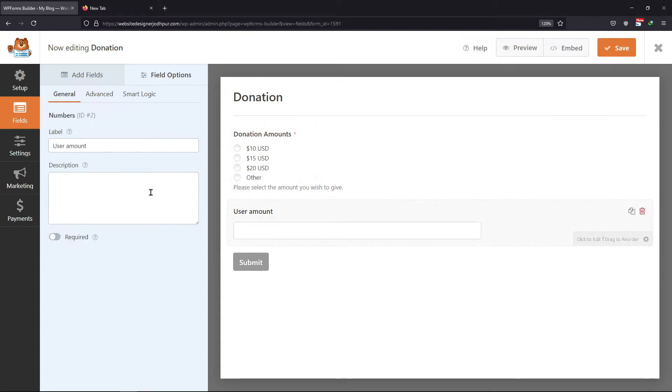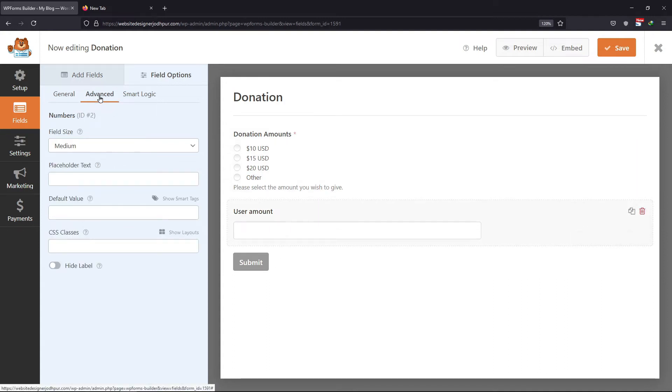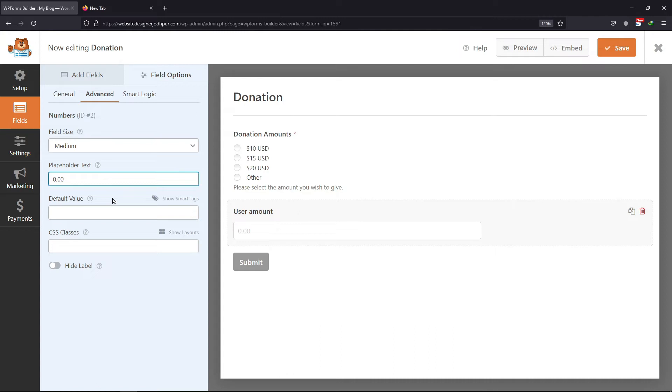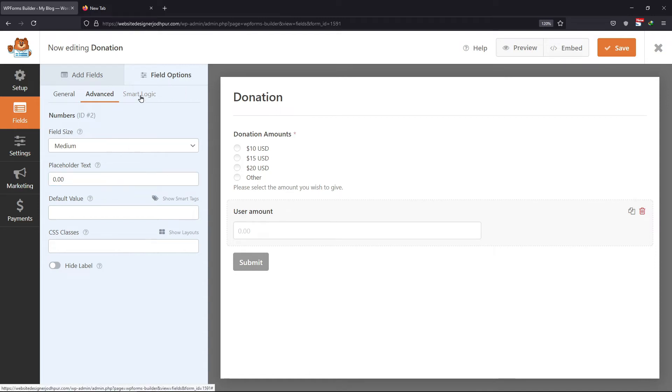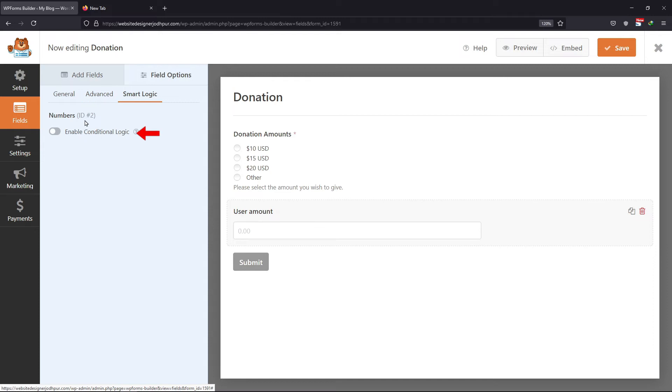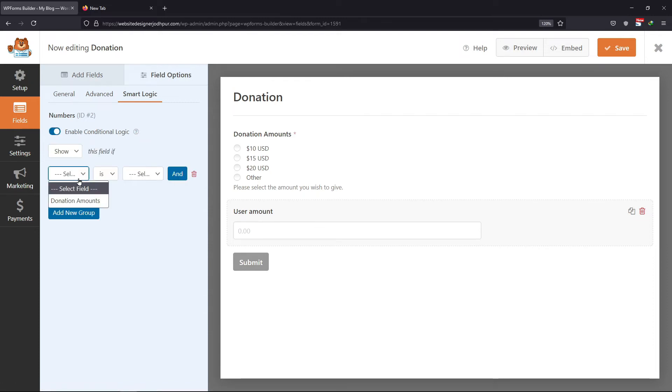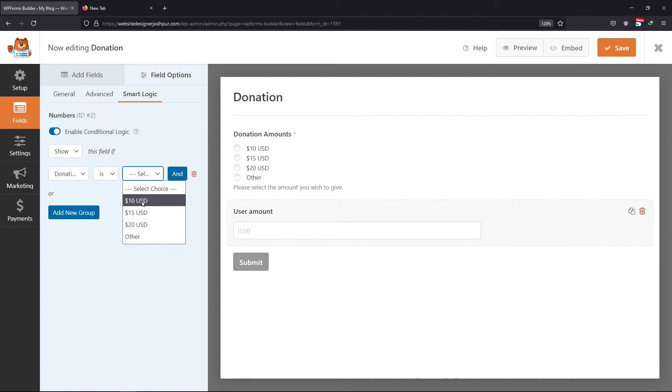Under the advanced tab of the numbers field, you can enter the placeholder text as well. Now I want that number field should be shown only to those users who select the other option. So, to do that, we need to explore the smart logic tab. Here simply enable this conditional logic option. We need to set the conditional logic to show this field only if the donation amount is other. Once done, click on the save button.